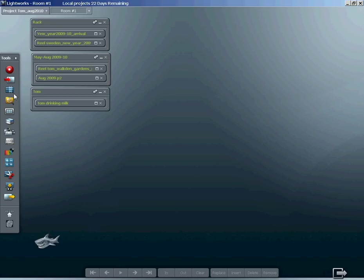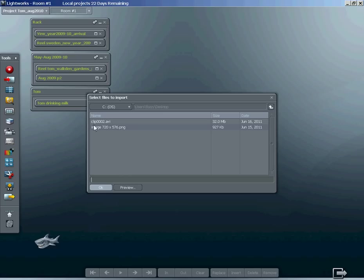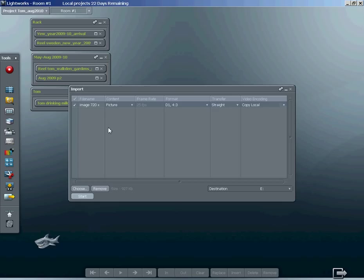This tutorial shows an alternative method of importing a still image and then inserting it into the timeline. Click on the import tool, select your image, and make sure it's the same resolution as your project. In this case, it's a PAL project, so the image needs to be 720 times 576 pixels. Import that now.